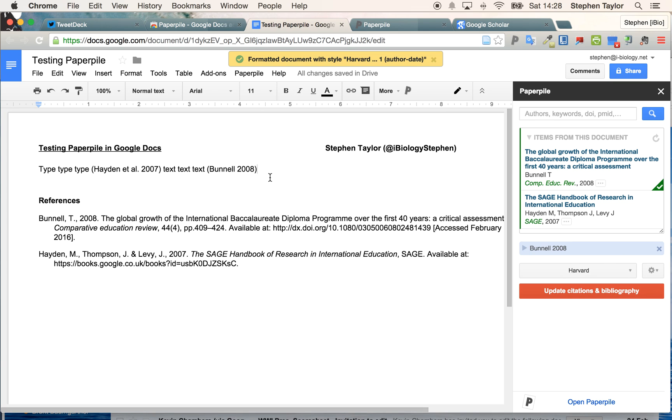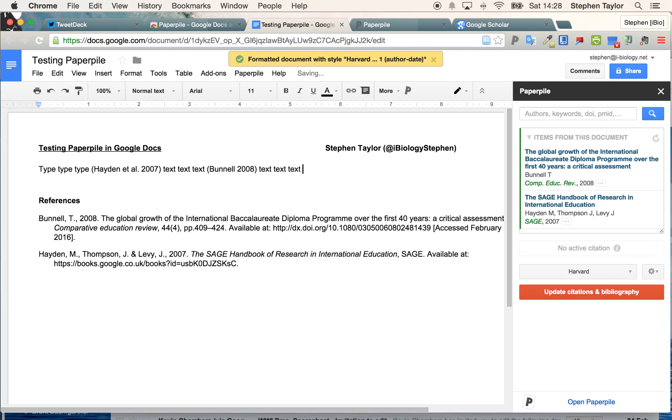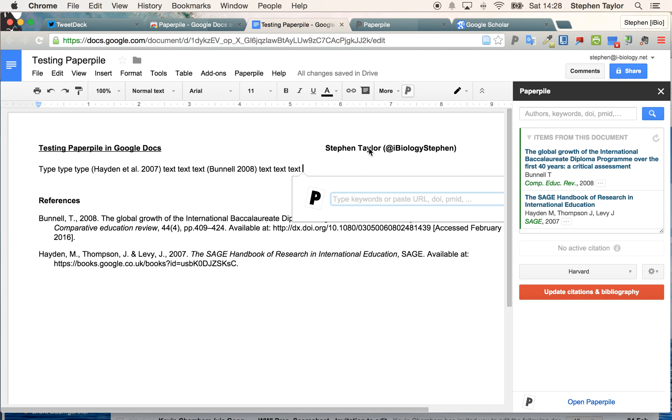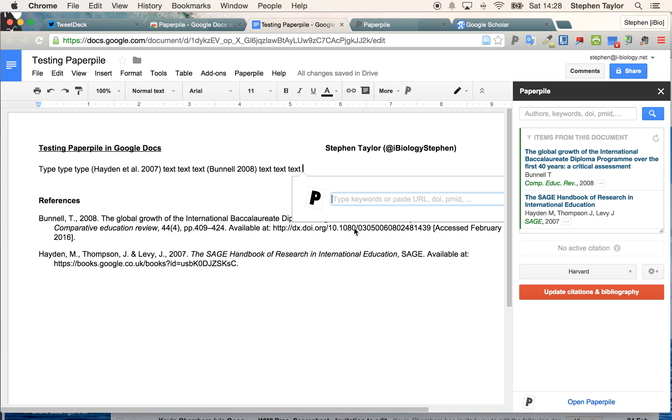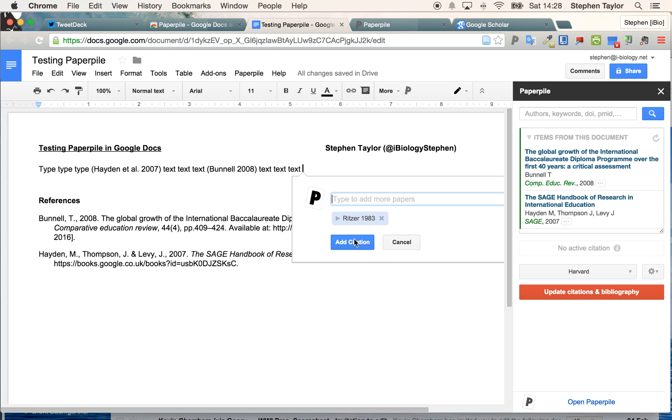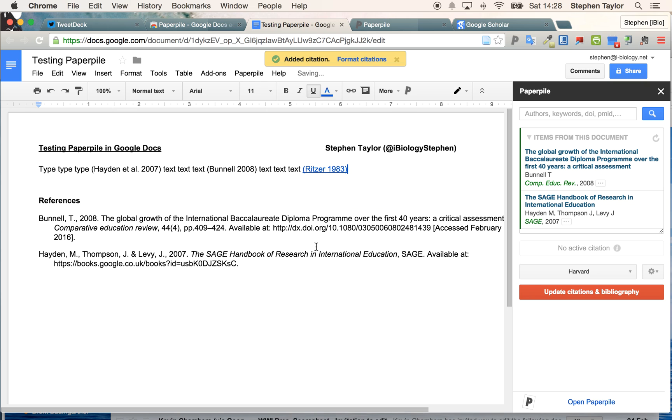I might want to add some more, another citation from another thing from my library. I'll add this one here. And you see here, I can add this in, and in it goes.